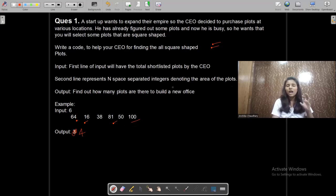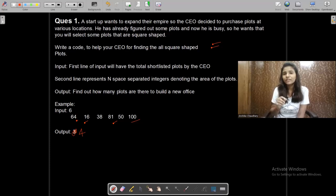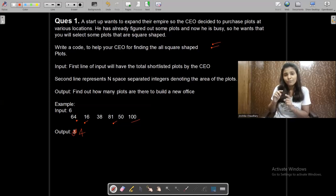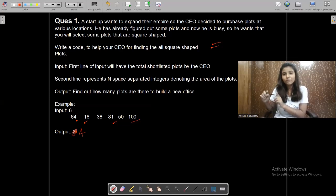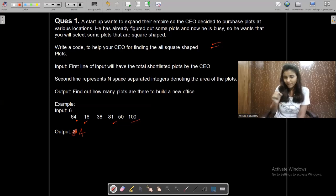To check whether a number is a perfect square, we find the square root of the number and check whether square root times itself equals the number. Or alternatively, we check whether the ceil value and the floor value of the square root are equal — if they are equal, it will be a perfect square.